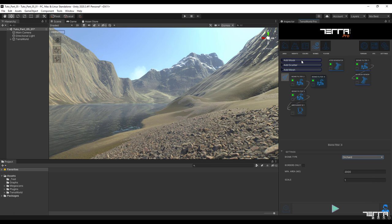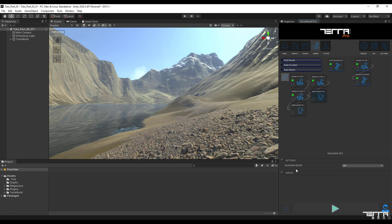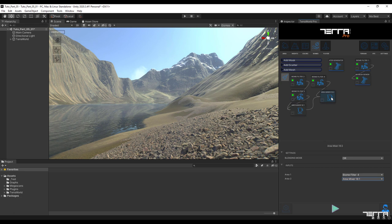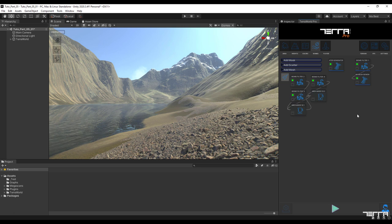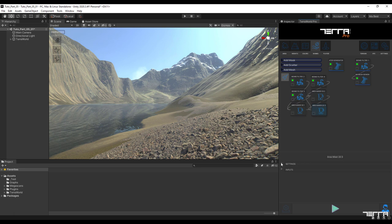In order to integrate the two previous biome filters with the new one a new area mixer will be needed. Like the previous area mixer we set the blending mode to or and this time we combine the new biome filter with the previous area mixer. We need to combine the three new biome filters with the color filter that we have already created.